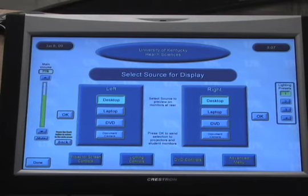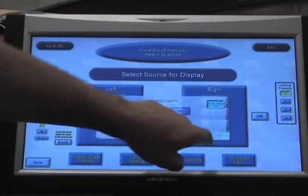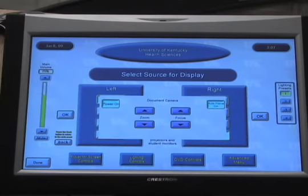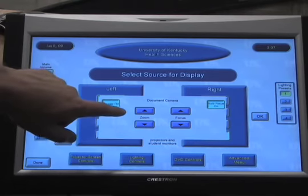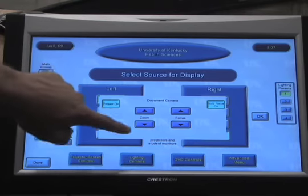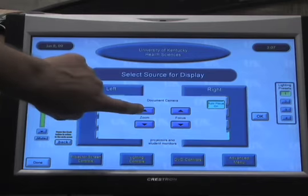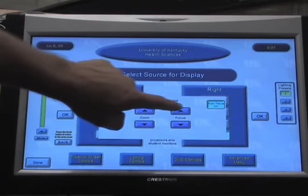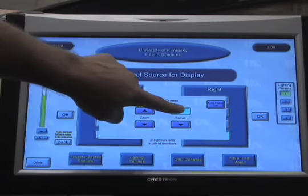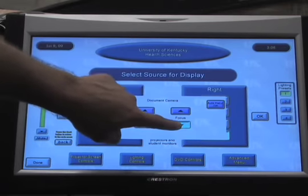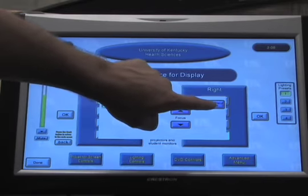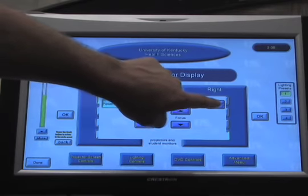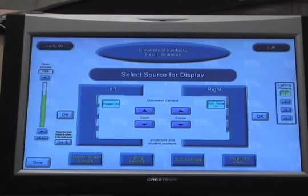To use the document camera, you select Document Camera. The next display will have selections for zoom in and zoom out and also a manual focus. The document camera's default selection is for auto focus.